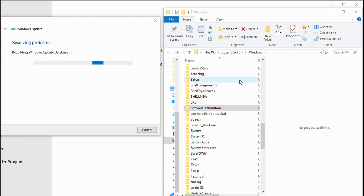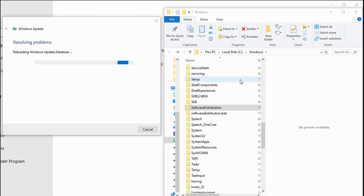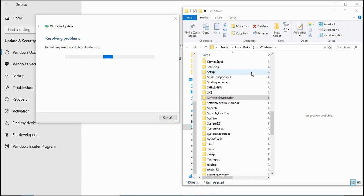It will restart all the services like Windows Update service, BITS service, cryptographic service, and installer service. This will restart all the services and try to fix the issue.